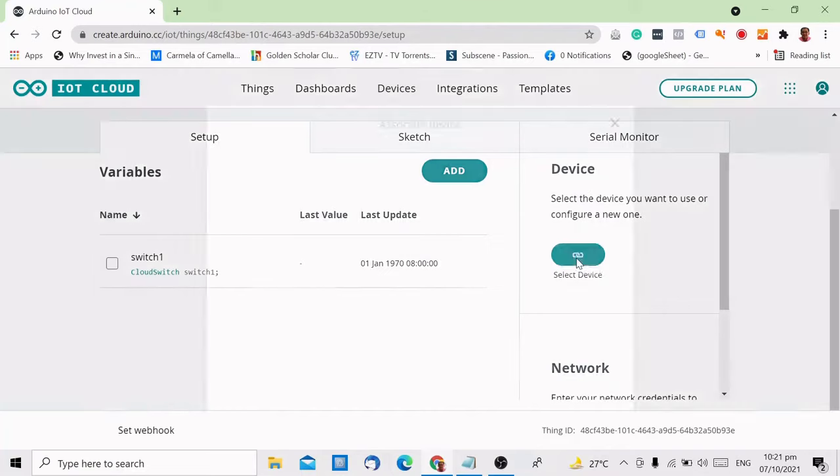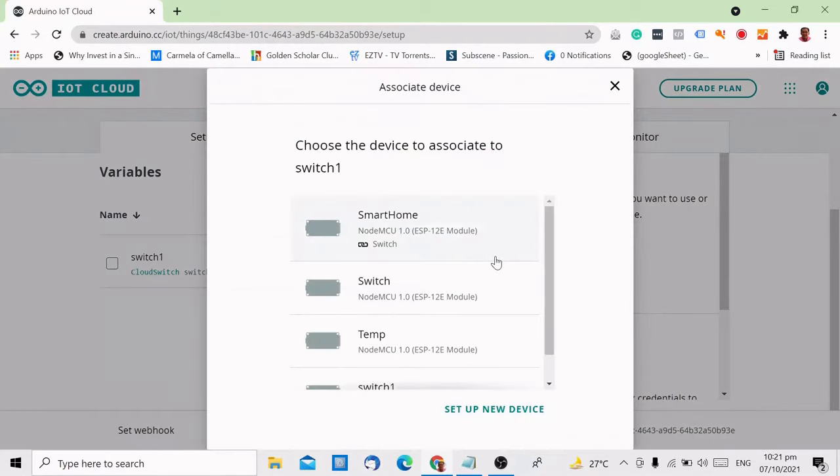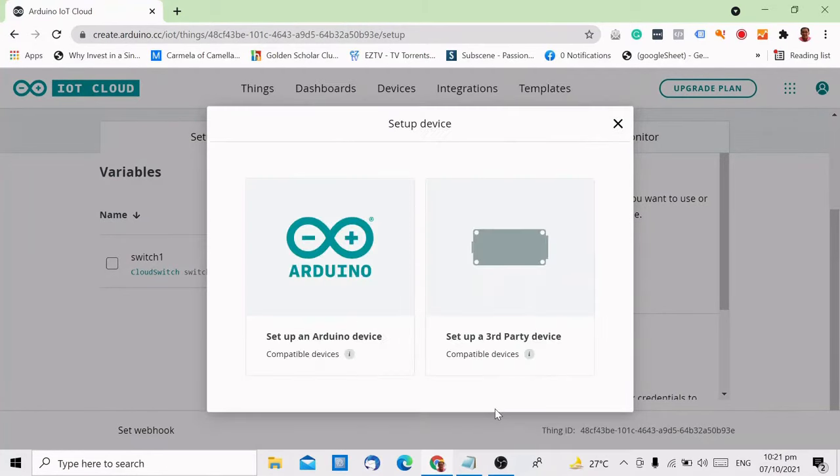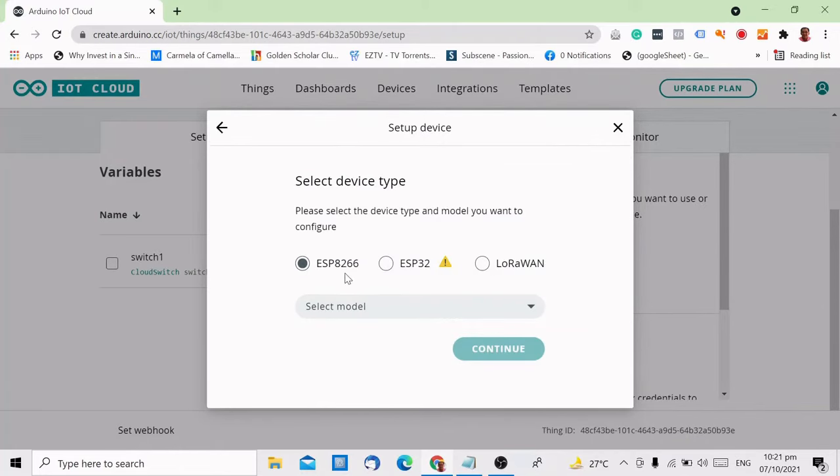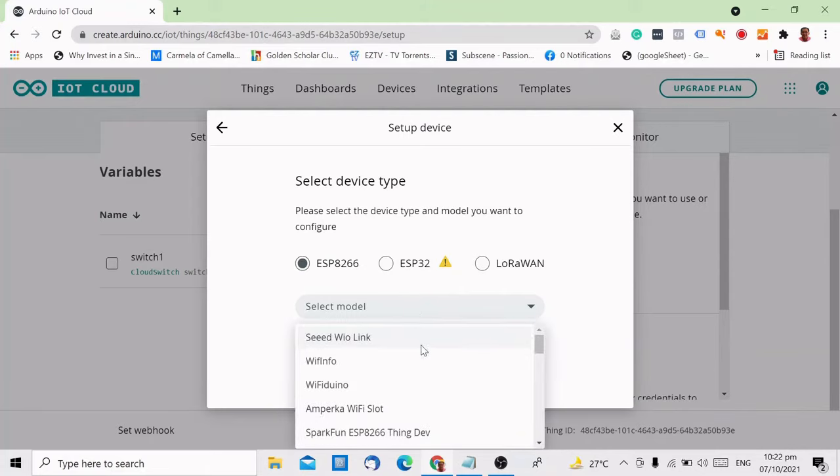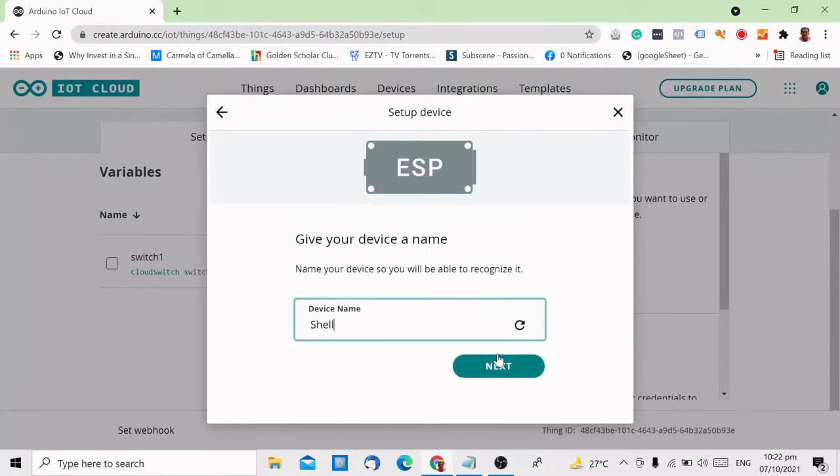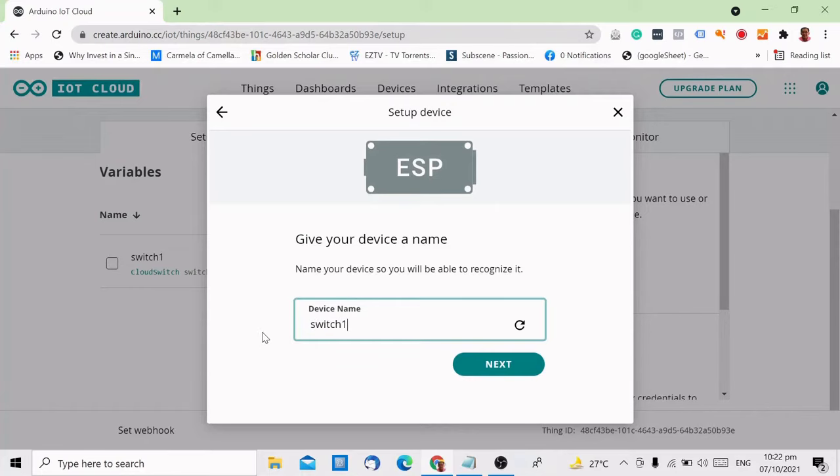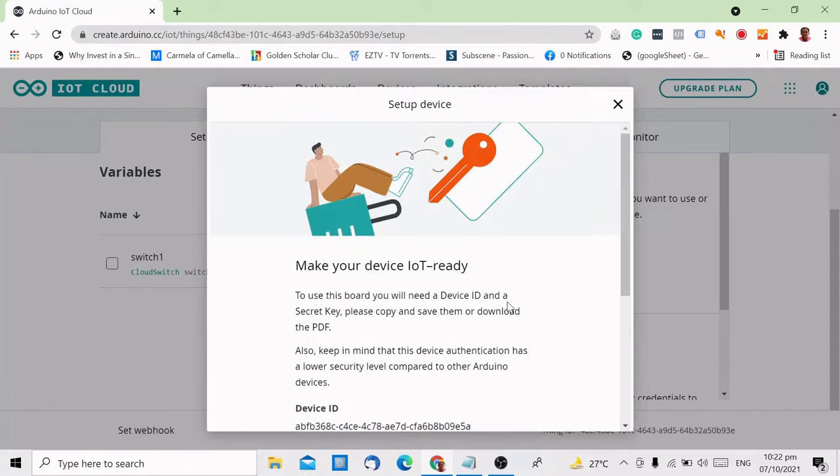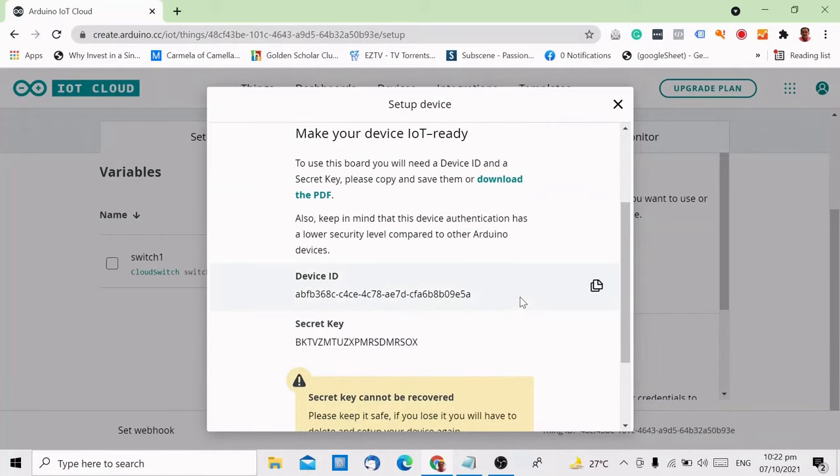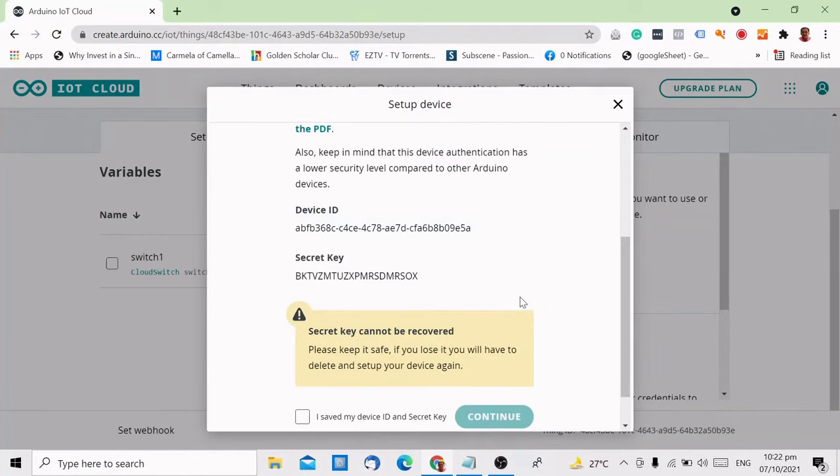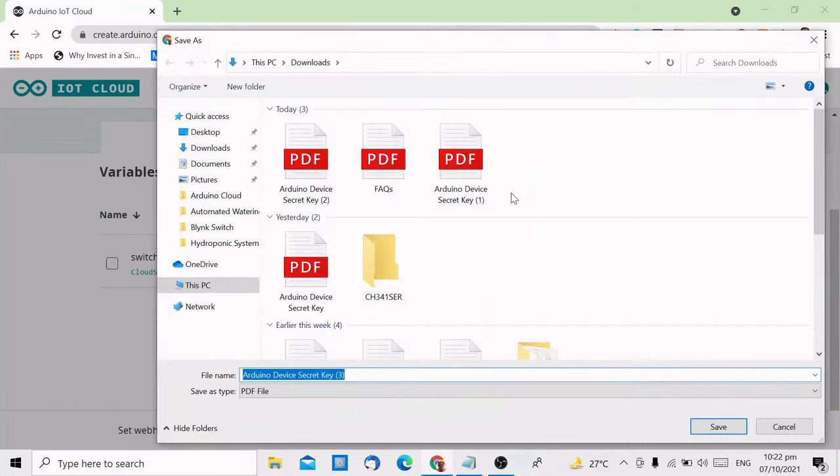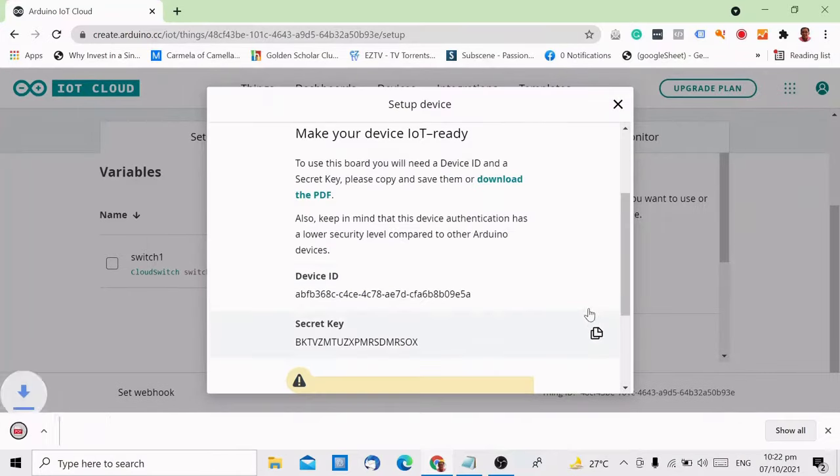Next to set up is your device, which again is your ESP8266. It is important that you know the exact model of the ESP8266 you are using and select it in the drop-down. Hit continue, then assign a name, then hit next. In this part, you will be prompted for the device ID and secret key. It is important to keep this as you will need it in the next step. You can download the PDF file. I will now copy the secret key, which we will use for the next step.